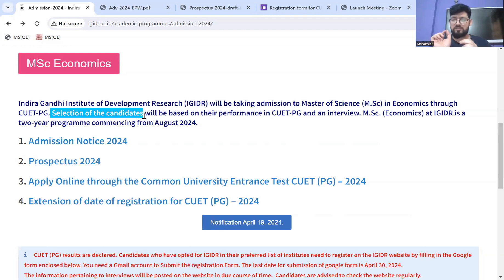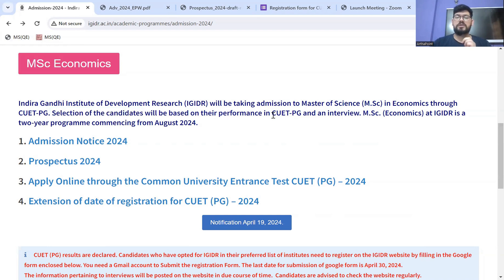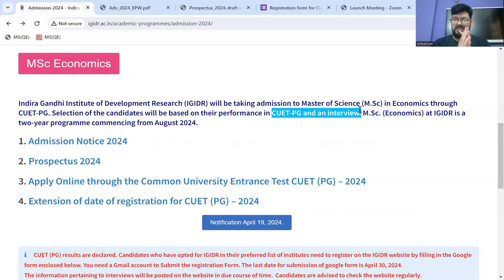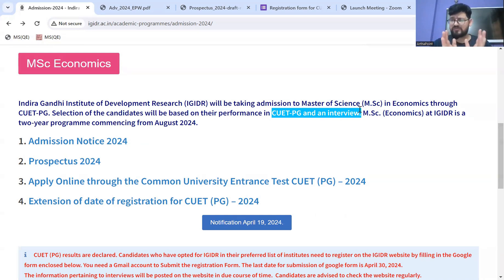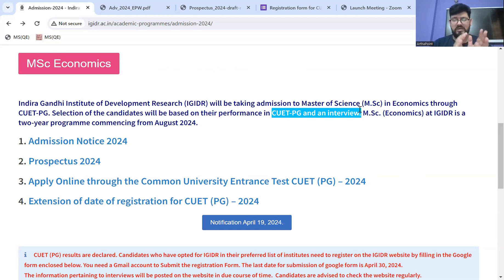The selection will be based on their performance in the CUET-PG exam and an interview. So your admission would be completed based on these two elements: your score and the interview. In terms of weightage, as of now it is not clear — whether it will be 50-50, 70-30, or 80-20 — kitna weightage rahe ga for the score versus the interview is not yet specified.